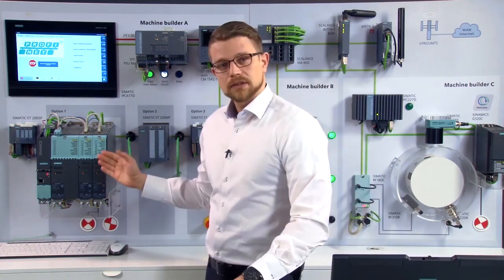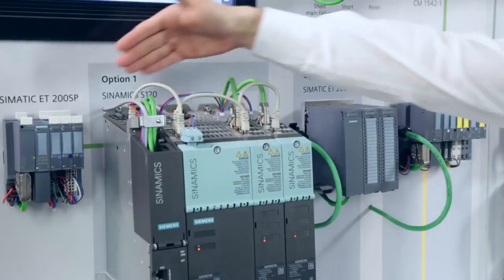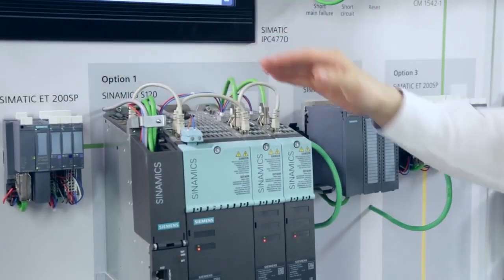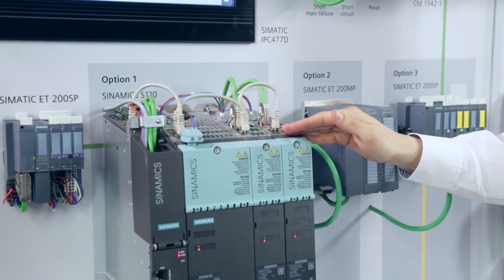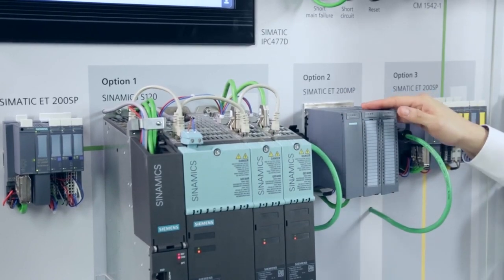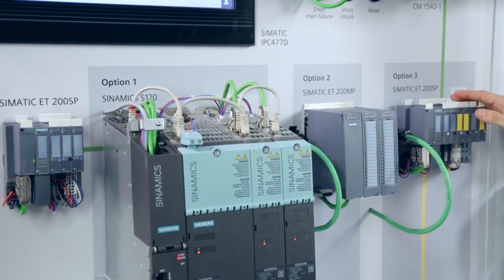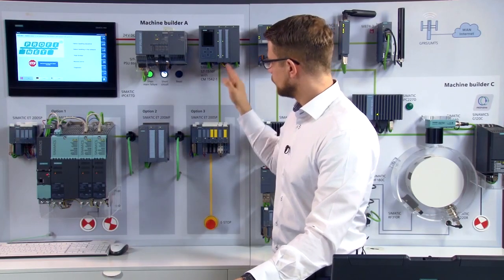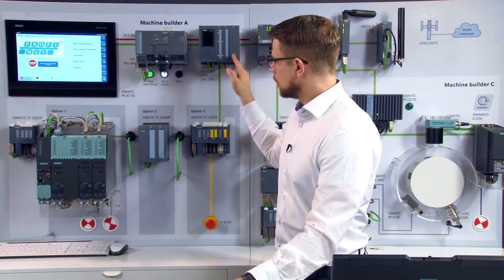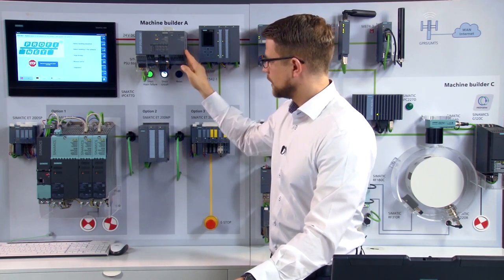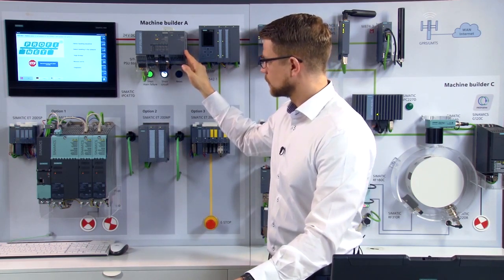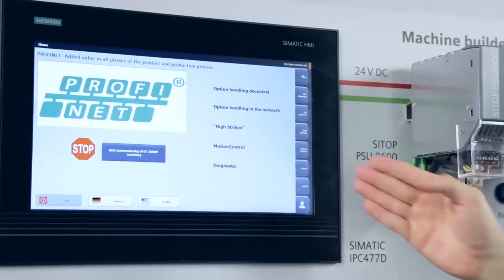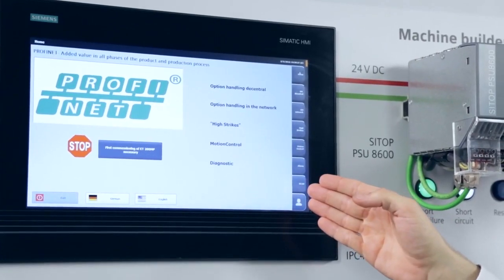Our demo wall is equipped with four machine modules for measured data collection, for handling, for material infeed, and for labeling. We use an S7-1500 as the controller. The power supply comes from the PSU 8600 and the visualization is done with a panel PC. For the configuration and engineering, I used the TIA portal V13 SP1.